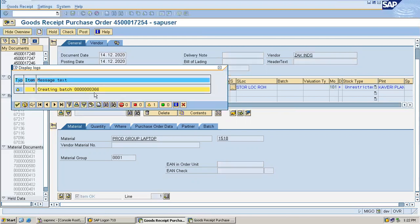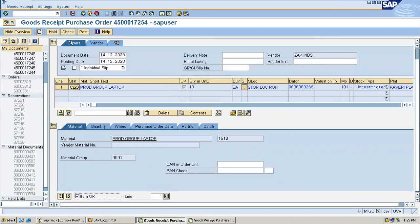See, batch number is created. Three double six is the batch number. Now I'm going to post it.